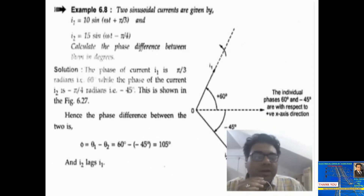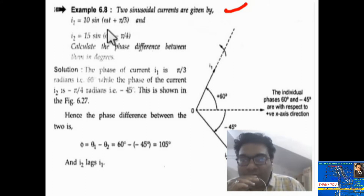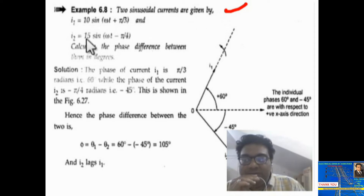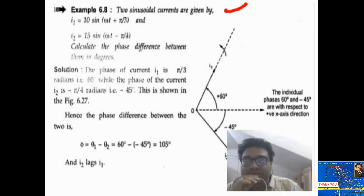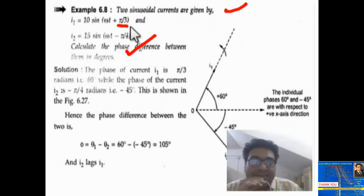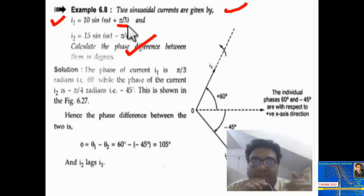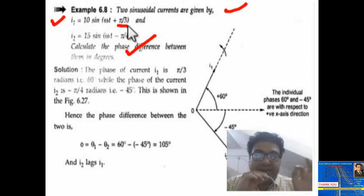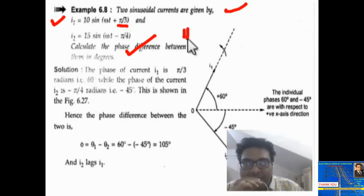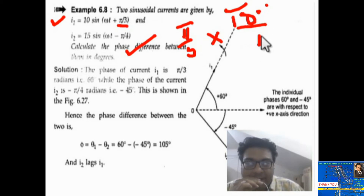Now see this problem — two sinusoidal currents are given. The first equation is i1 equal to 10 sin omega t plus pi by 3, and the second equation is i2 equal to 15 sin omega t minus pi by 4. Calculate the phase difference between these quantities in degrees. The phase angle of i1 is plus pi by 3. Multiply by 180 degree by pi to convert to degrees — pi cancels, giving 60 degree.